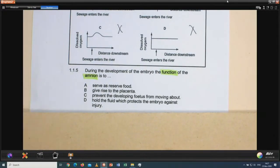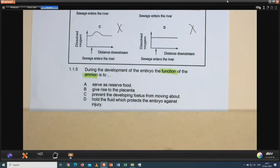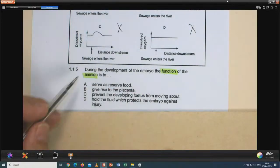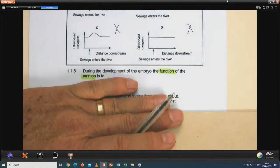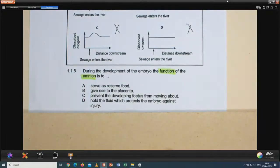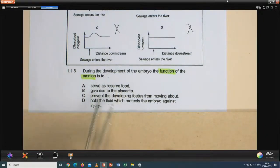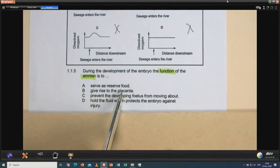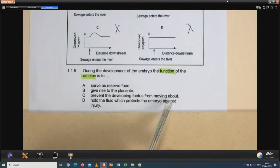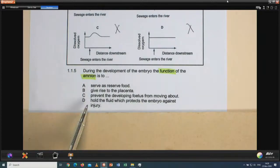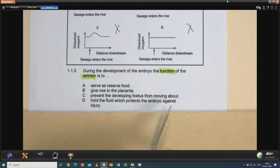Question 1.1.5: during the development of the embryo, the function of the amnion. Hide the answers and think: what do I know about the amnion's function? Option A: serves as reserve food — not true. Option B: gives rise to the placenta — not true; the chorion and chorionic villi do that. Option C: prevents the developing fetus from moving — totally untrue. Option D: holds the fluid which protects the embryo against injury — yes. 1.1.5 is D.